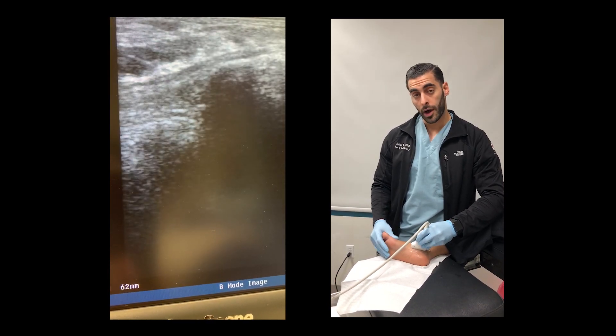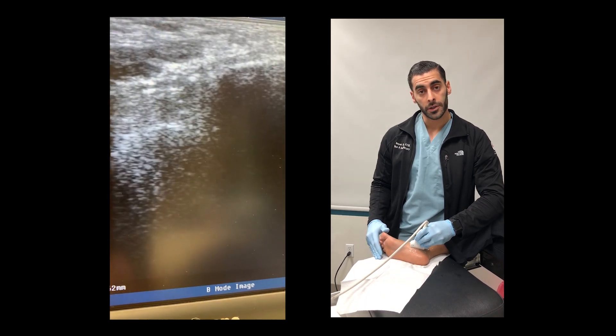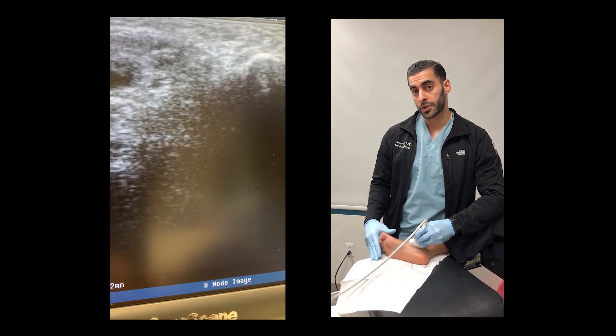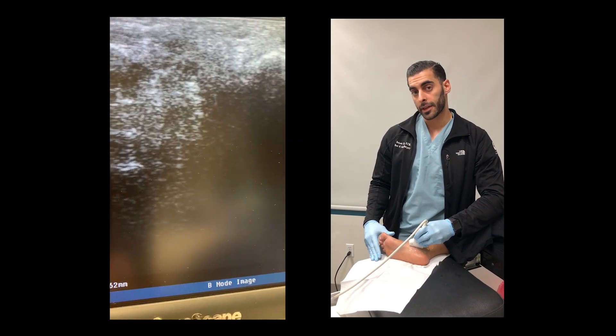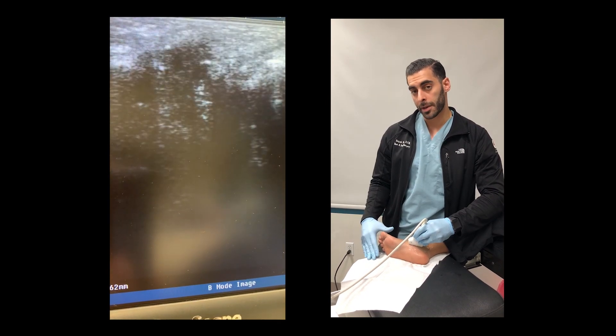I'll show you guys some images with some pathology to help you when you use ultrasound to identify these bits of anatomy.